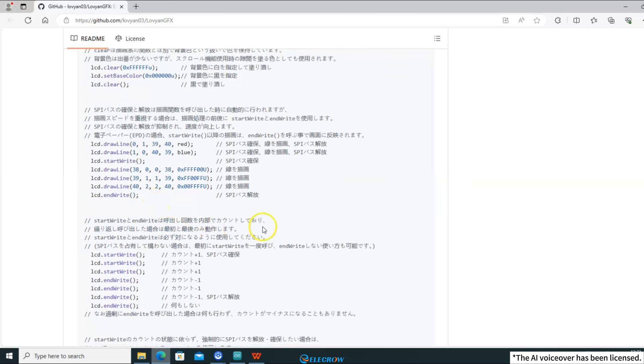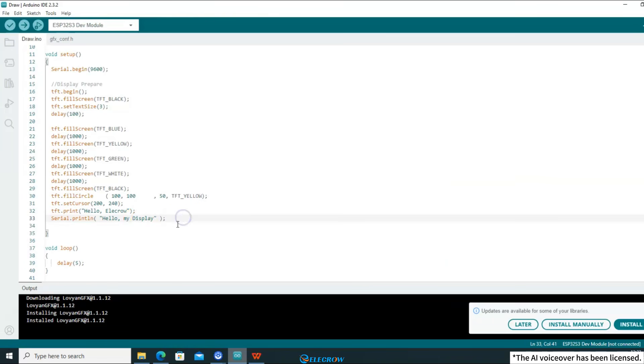Well, the Luvian GFX library has been installed. Next, I will compile and upload this code to the 5-inch board to see if the screen is drawn as I wrote the functions.